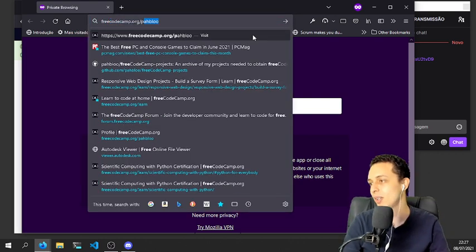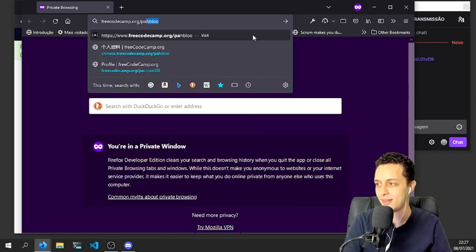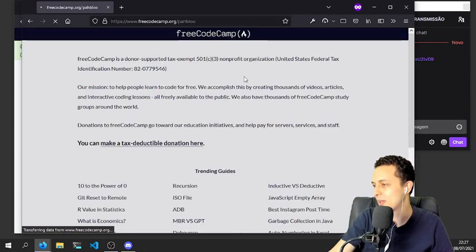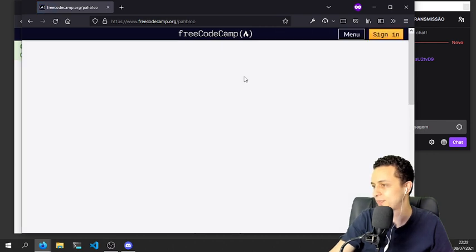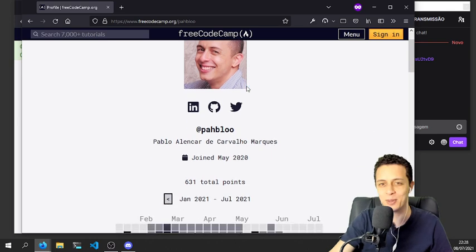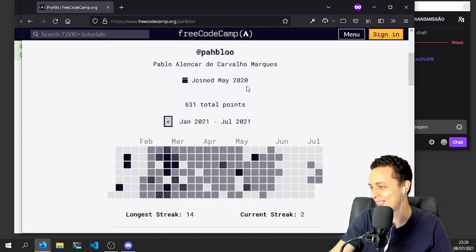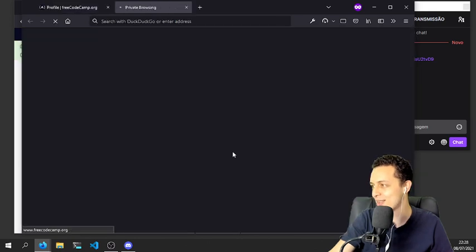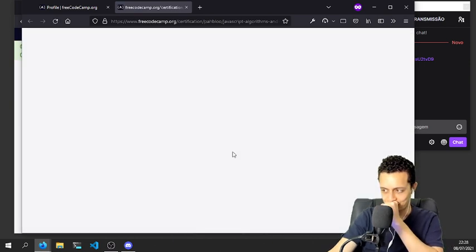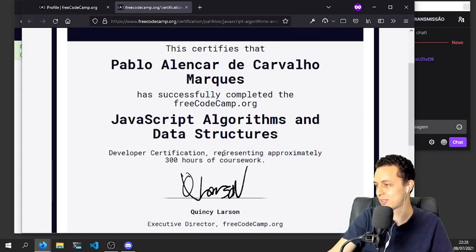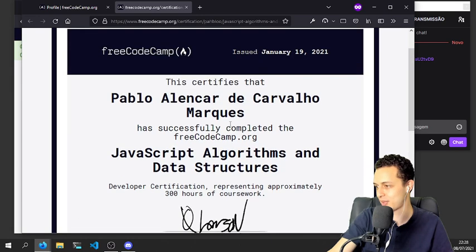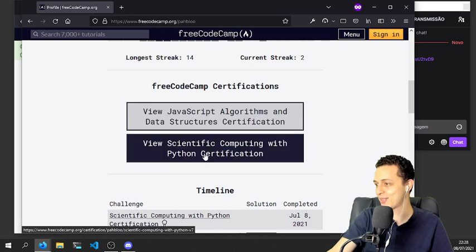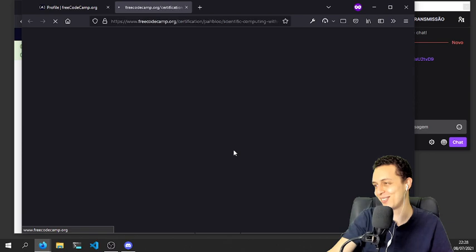This is my profile, this is my beautiful face here. And I already have the JavaScript and Algorithms Data Structures certification, but now I do have Scientific Computing with Python certification.